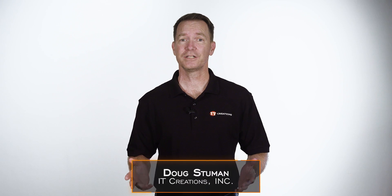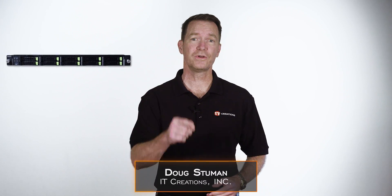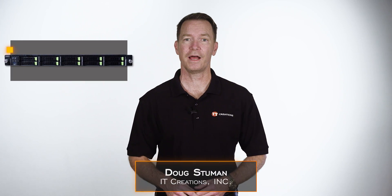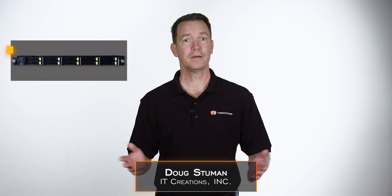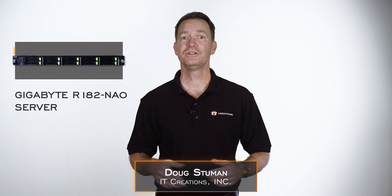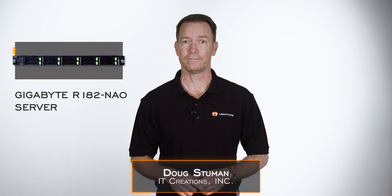Hi there, Doug Stumann with IT Creations with a 1U Gigabyte Networking Rack Server, the Gigabyte R182-NAO.